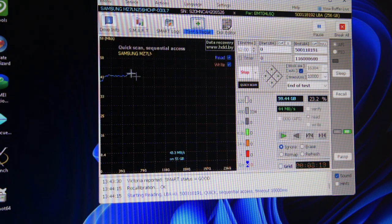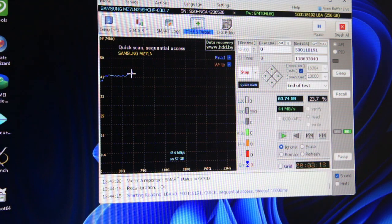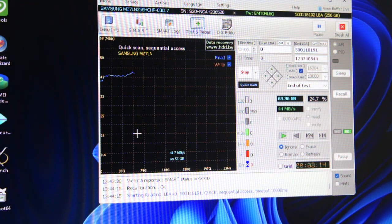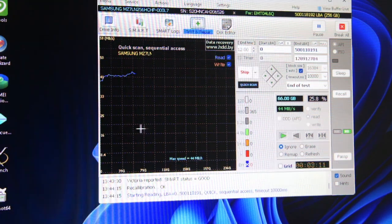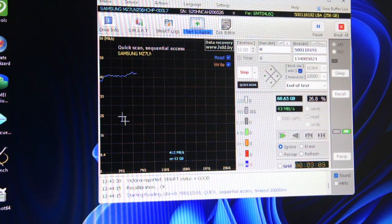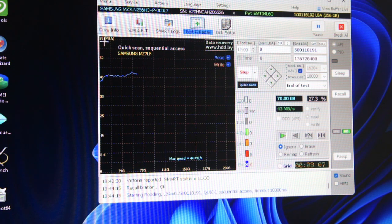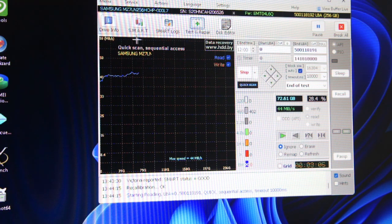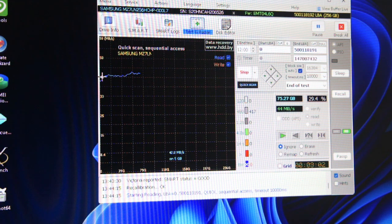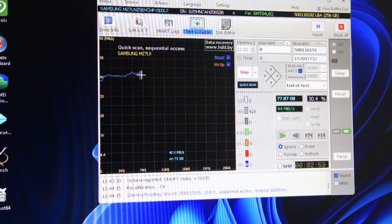Basically, you don't want to be seeing any big dropouts on this. If it drops down to like 16, you know you've got a problem. It looks like it's averaging about 42 megabytes per second.